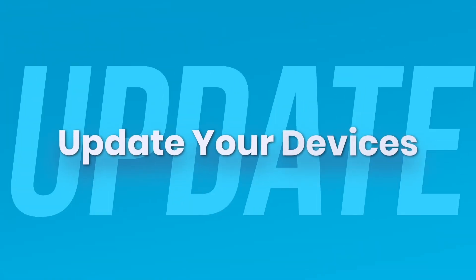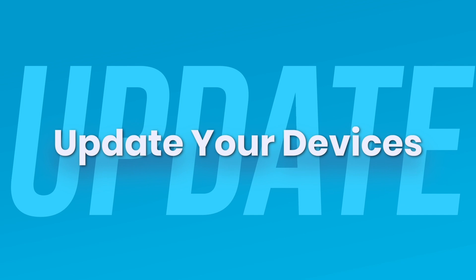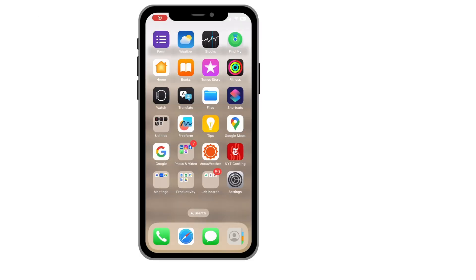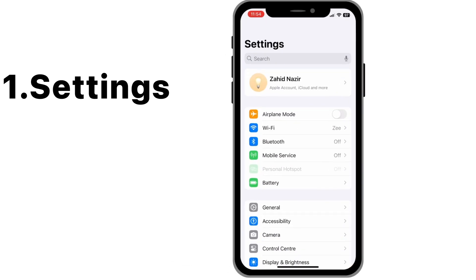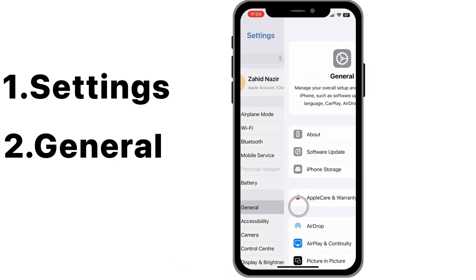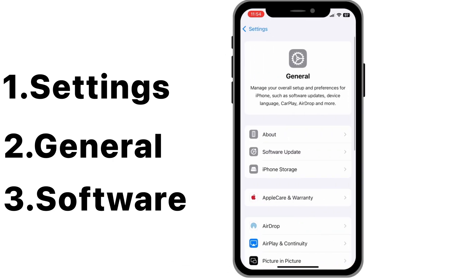Running outdated software—that's one of the top causes of syncing issues. On your iPhone, go to Settings, go to General, and then Software Update.